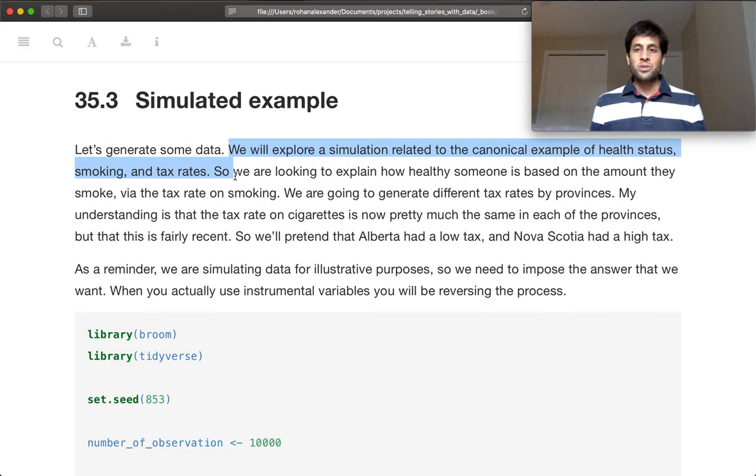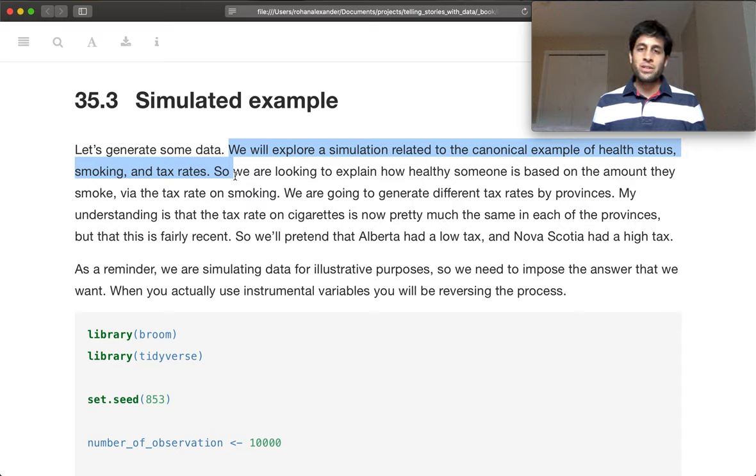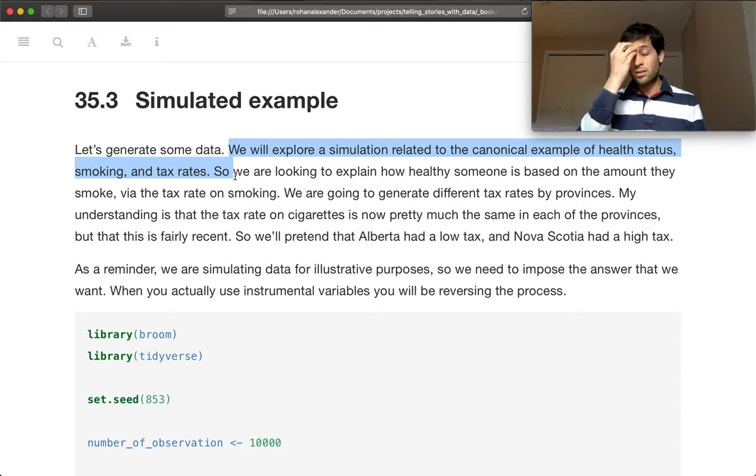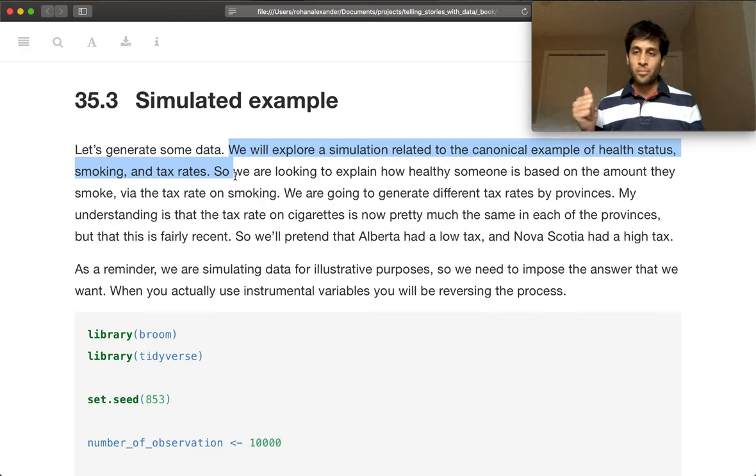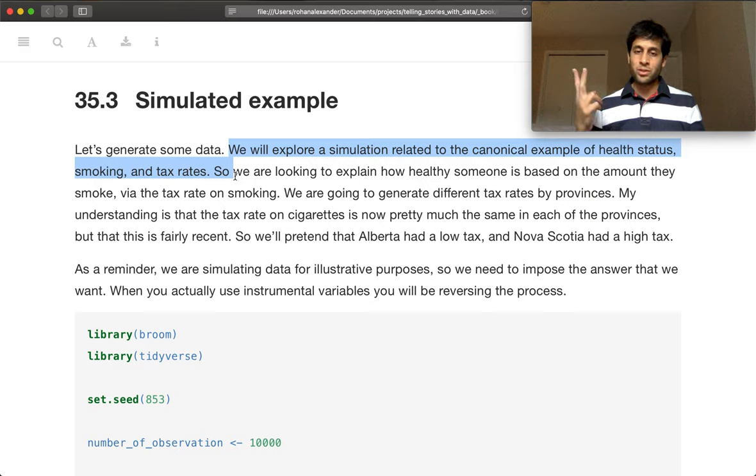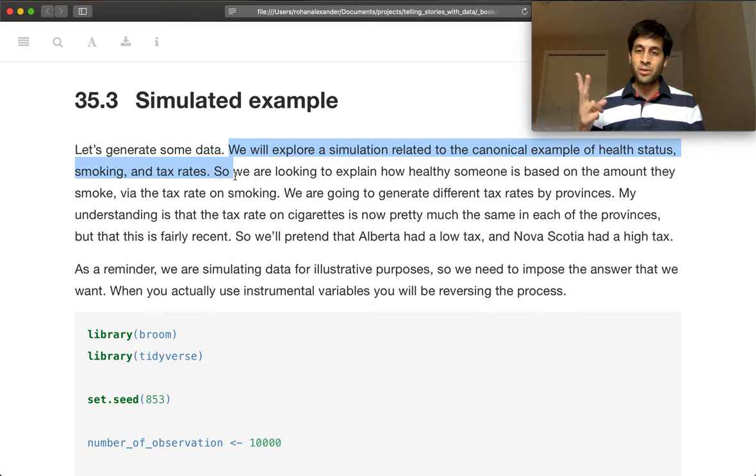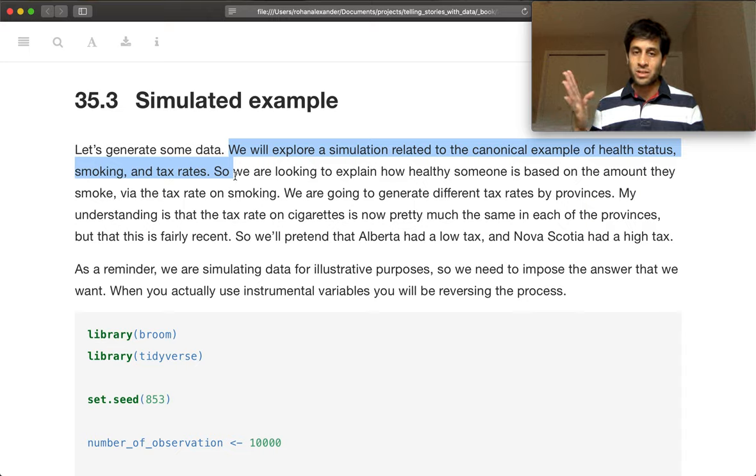And so we will generate different tax rates on cigarettes by province. And so we'll have two provinces, Alberta and Nova Scotia. So let's say that Alberta had a low tax rate and Nova Scotia has a high tax rate.